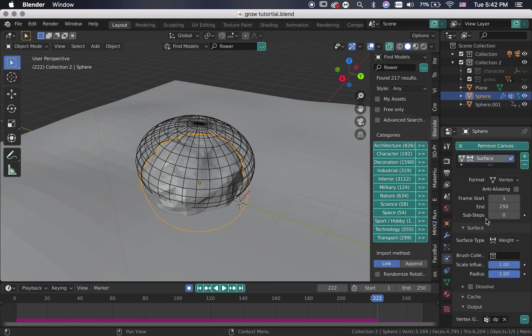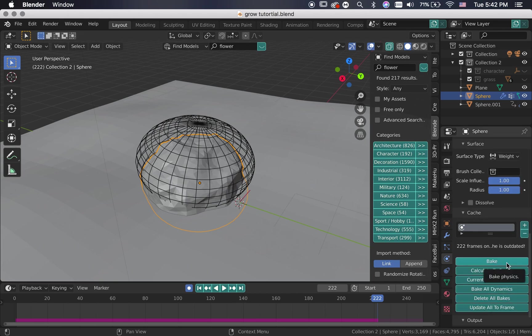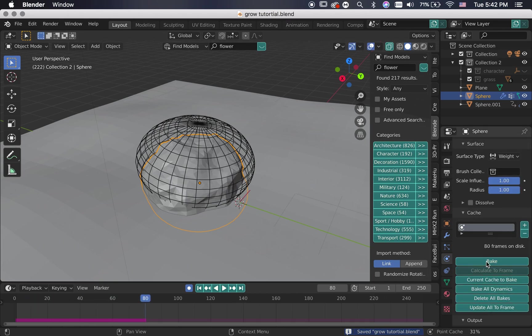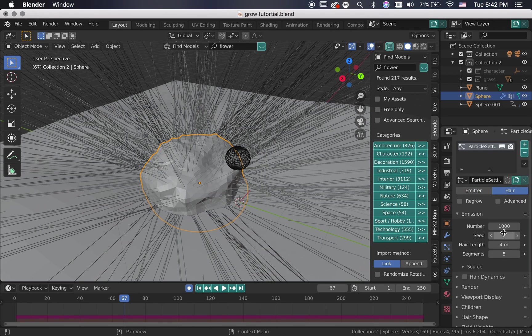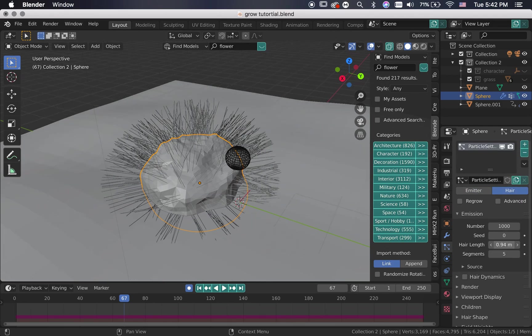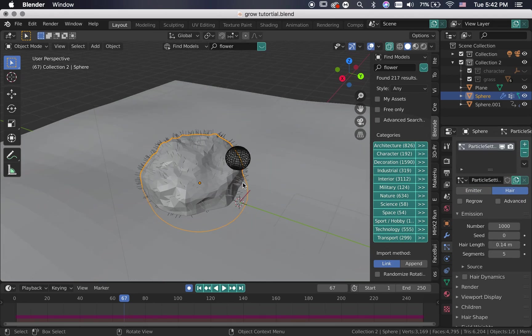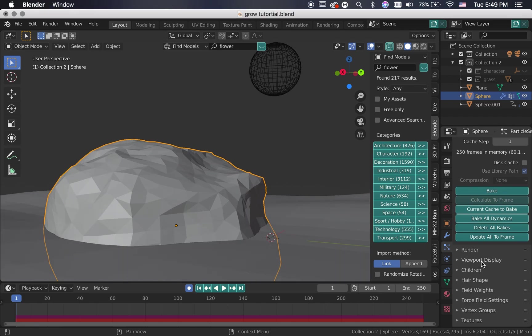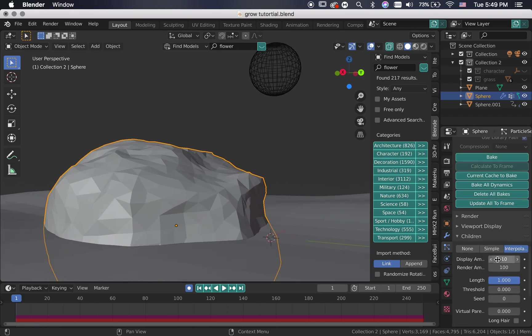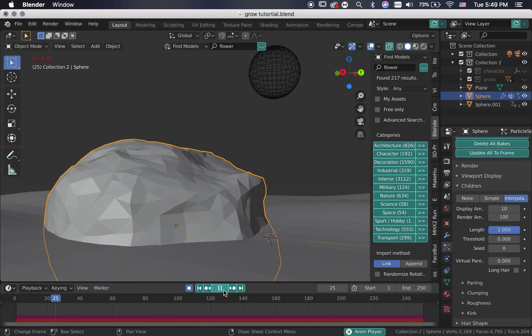Bake the weight paint so it doesn't calculate every time you press play. Add the particle system, change it to hair, add children to it and scroll through the timeline to watch the hair grow.